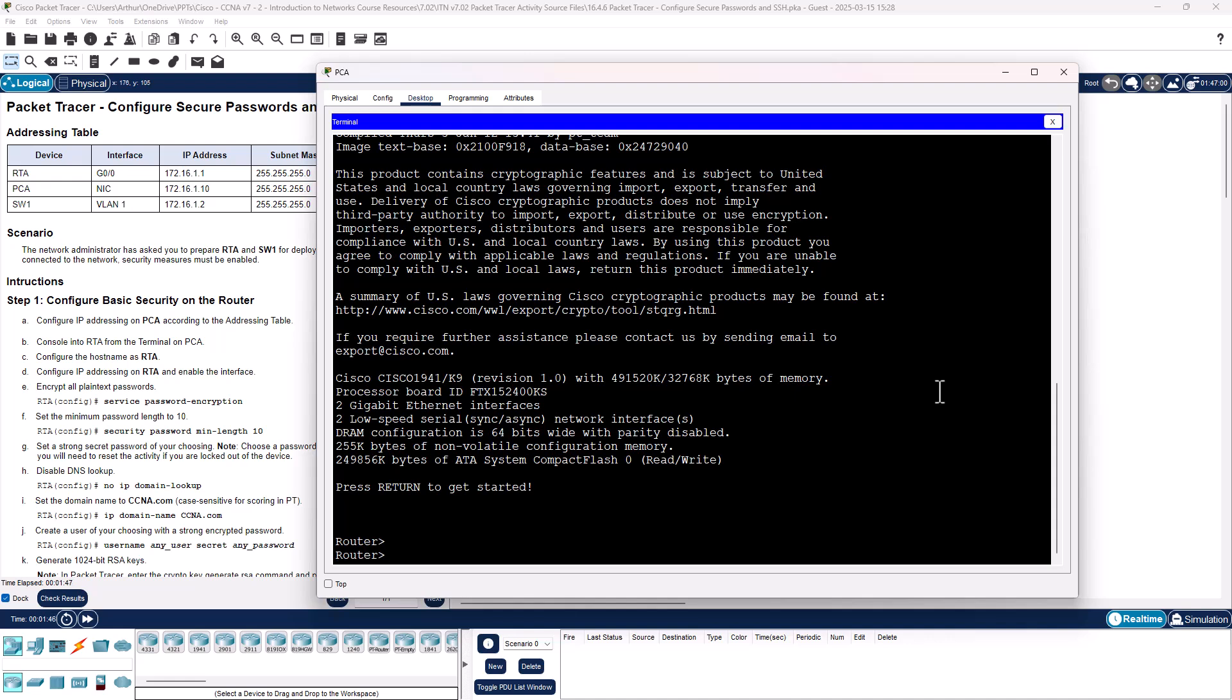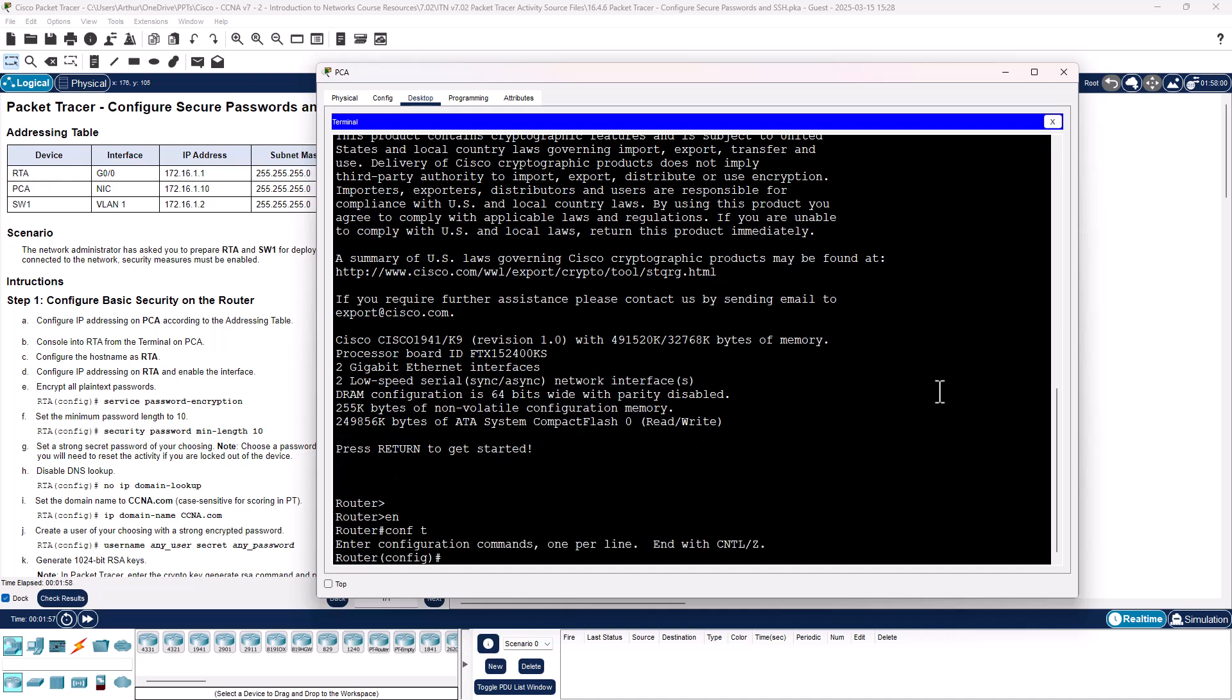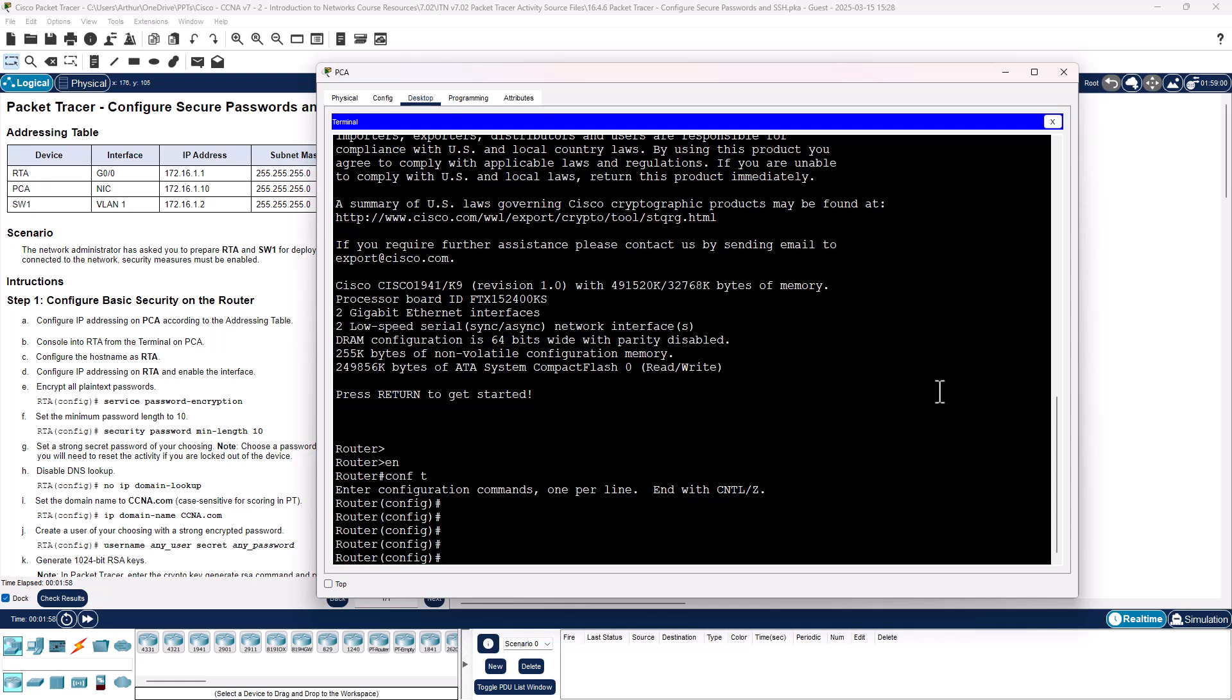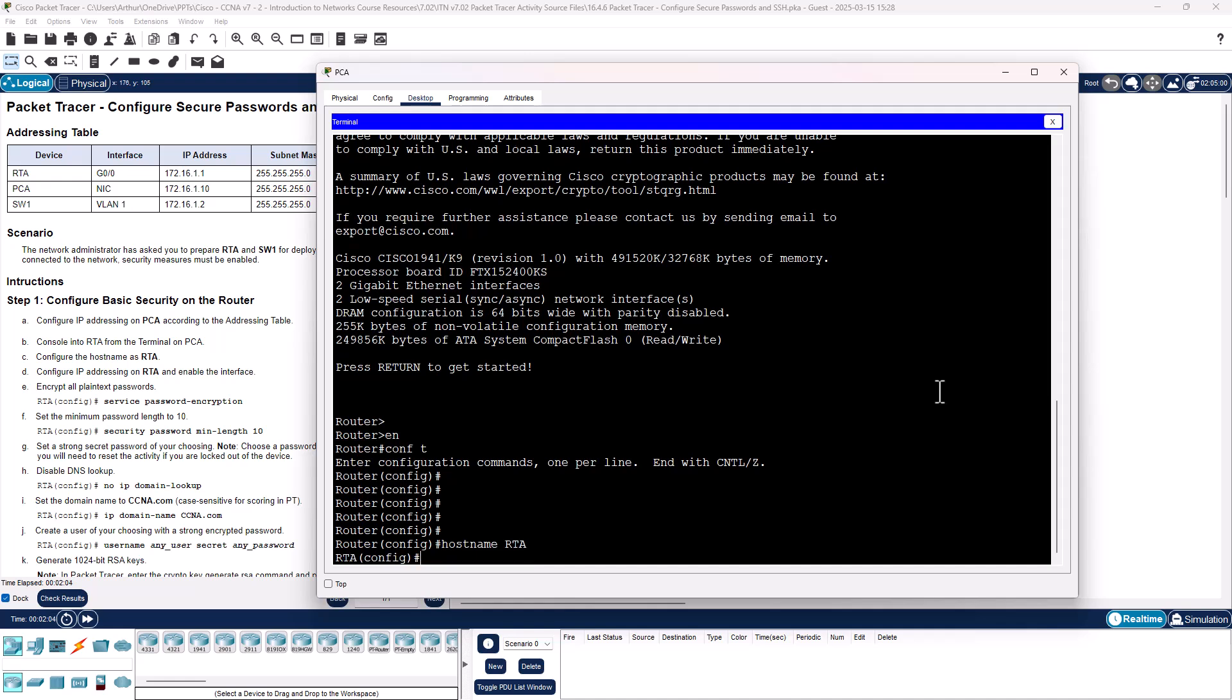Configure the hostname and address. That means we got to get to our privilege exec mode. We need to get to our global configuration, so conf t. First one, hostname RTA. We need to configure the IP address of RTA and enable the interface.